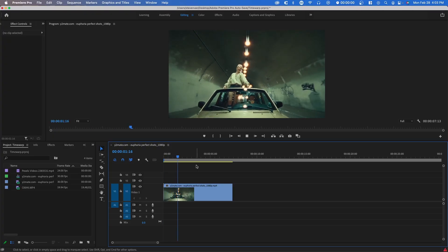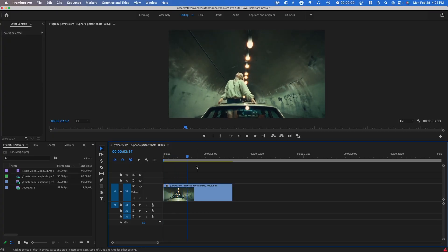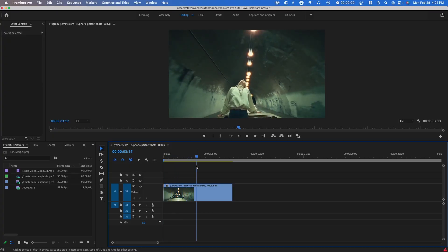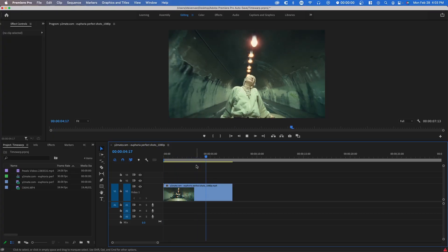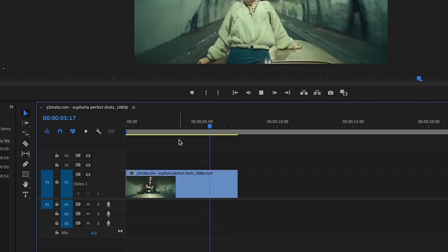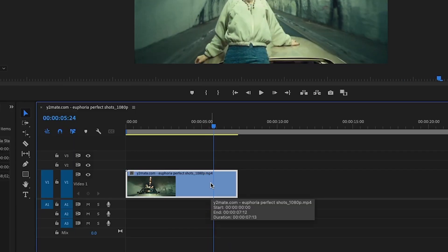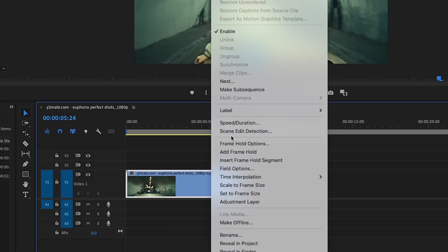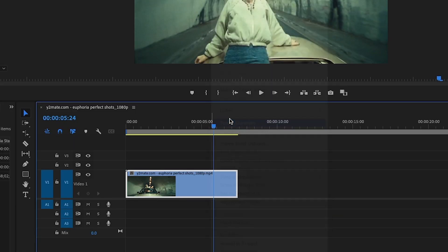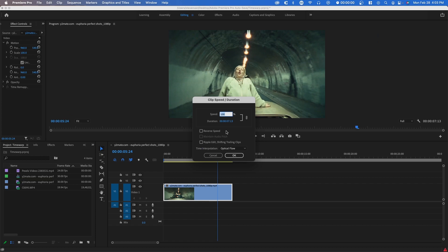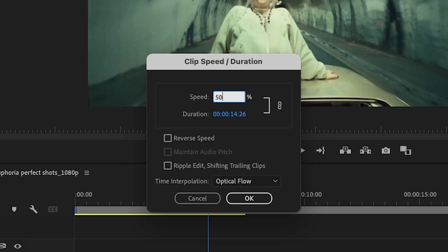Right here we have a 30 frames per second video, and usually you wouldn't be able to slow this down without it being super choppy. So first we're going to slow it down. You want to right-click, go to speed and duration, and then set it at like 50% for example. You can also choose the duration to fill up, and typically the time interpolation is on frame sampling.